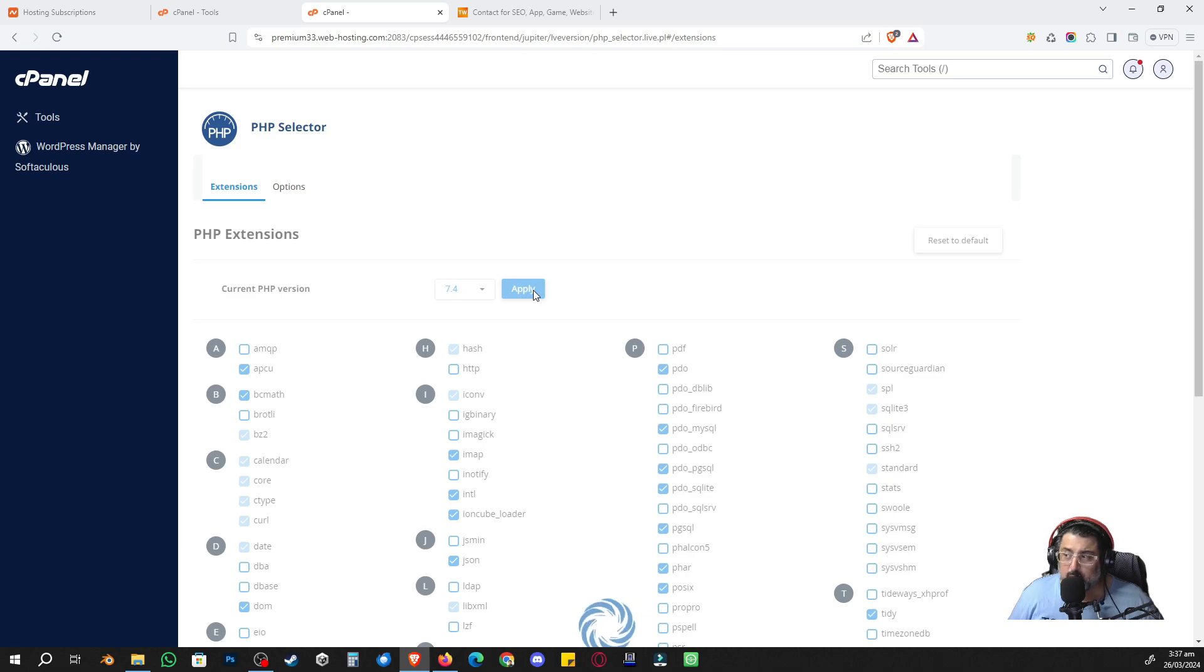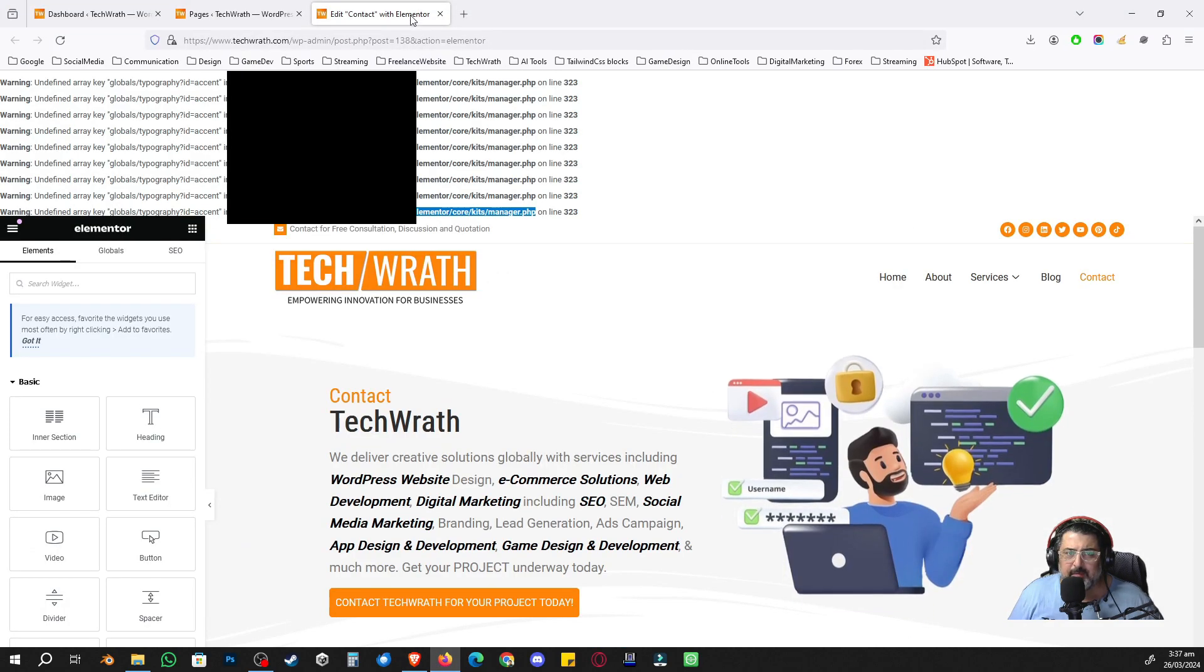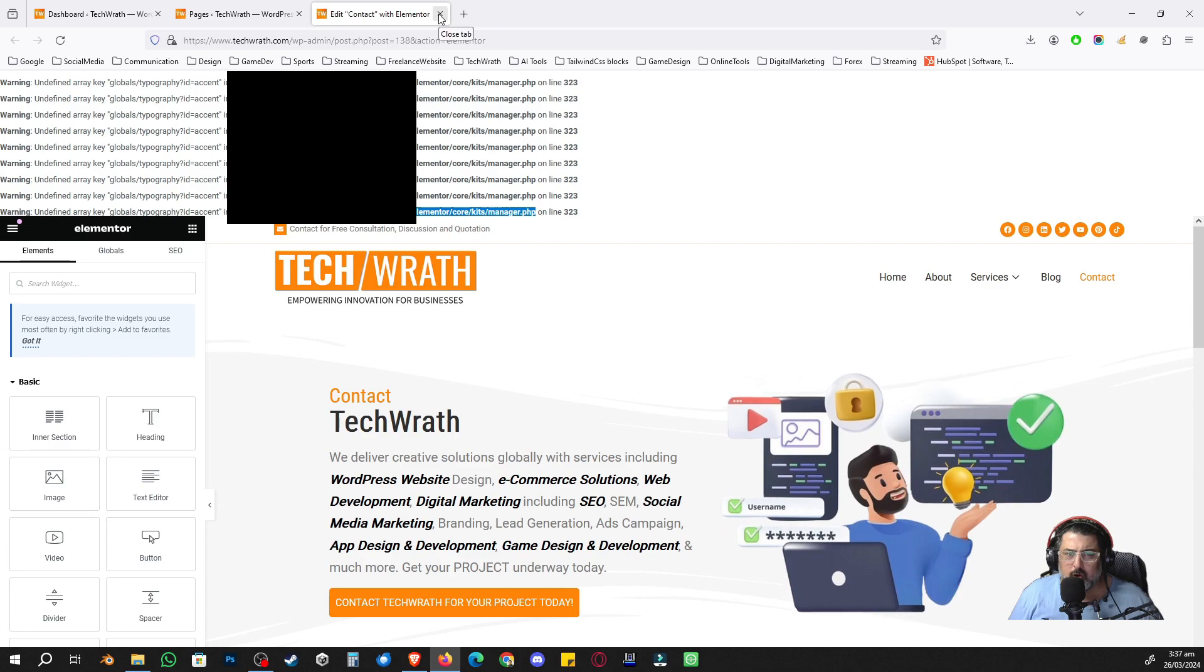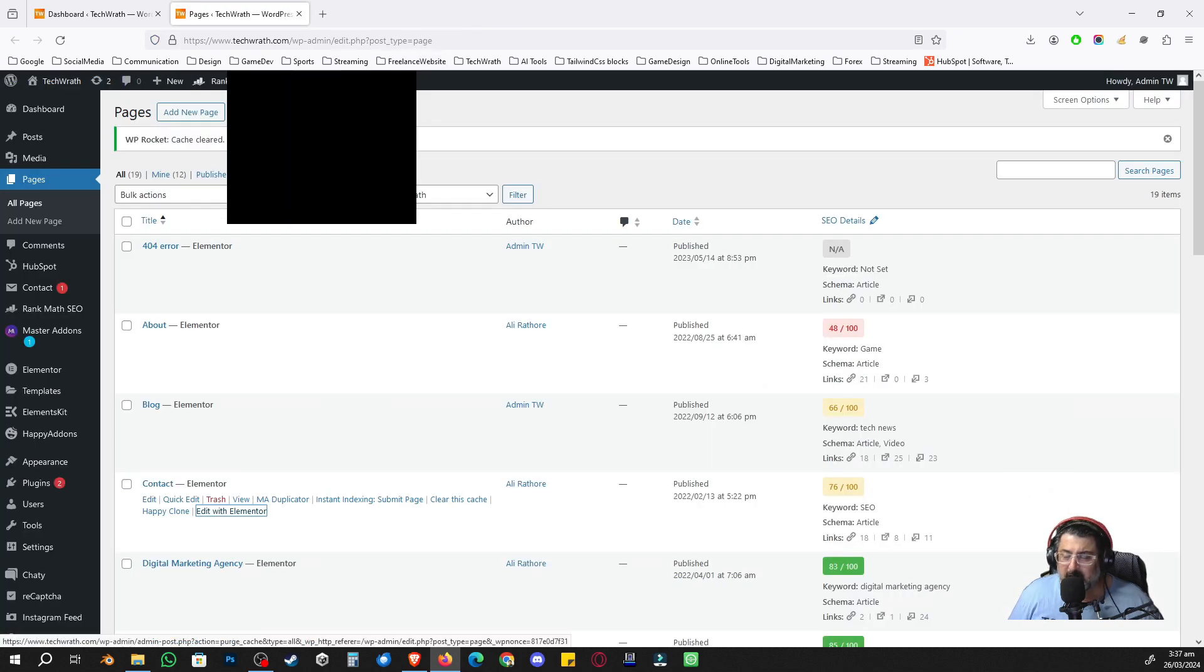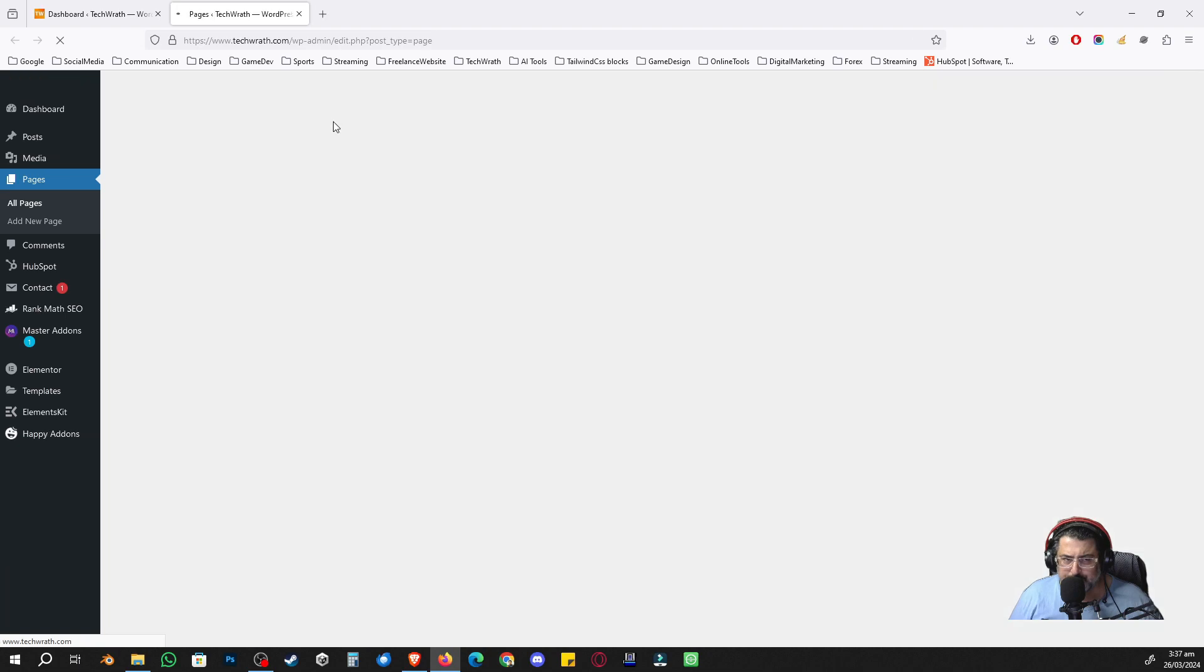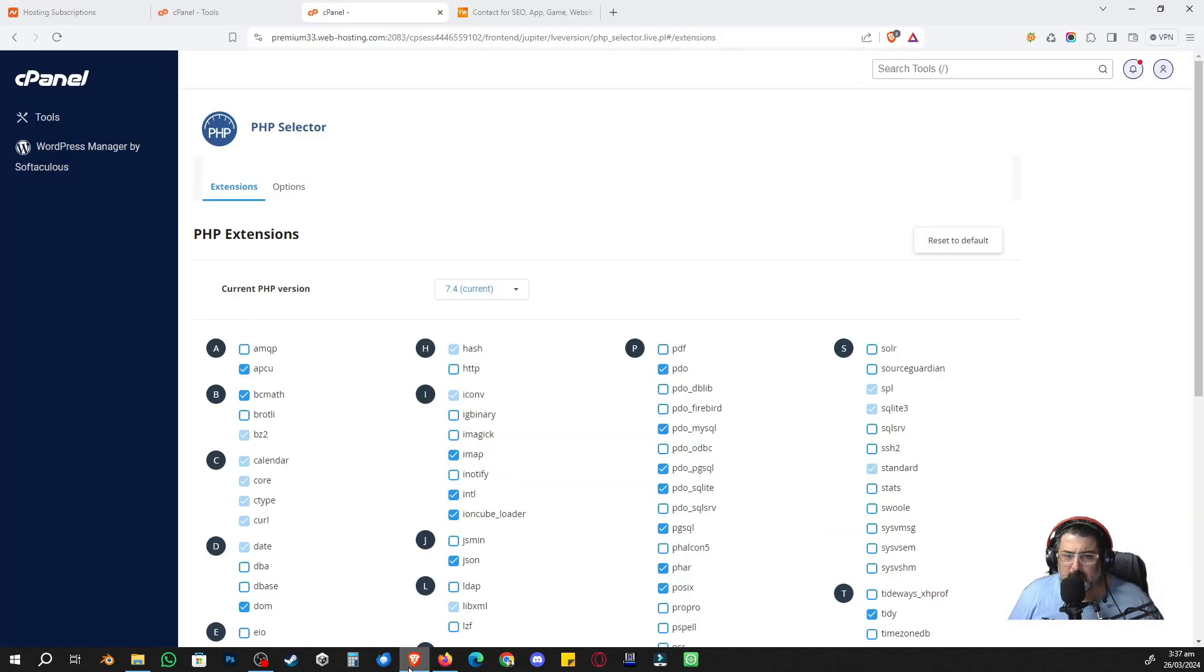I'm just going to wait for it to update. Coming back to my admin panel, I'm going to close this, and then I'm going to go to WP Rocket, clear cache. You guys might have Lightspeed cache, so you need to clear your cache for your website.